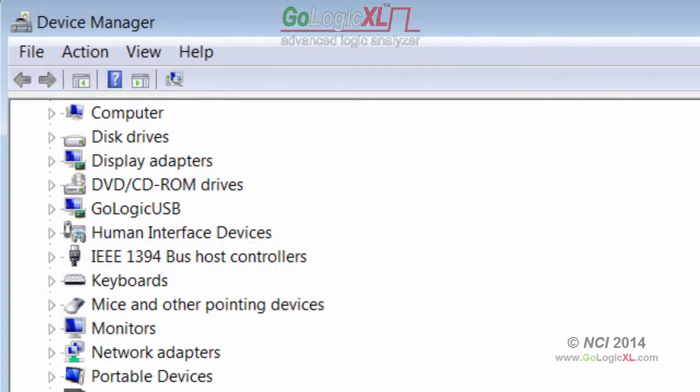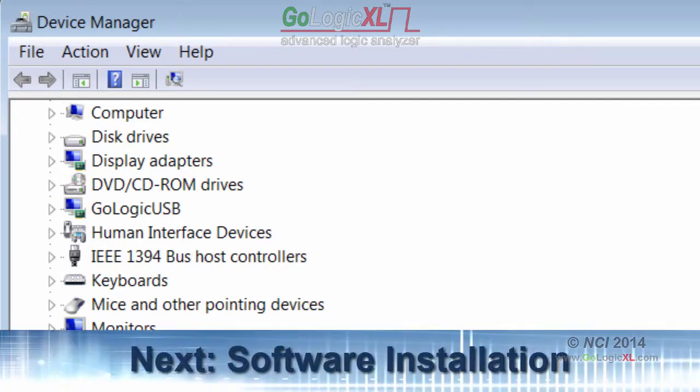Once Device Manager lists the GoLogic USB device, the main GoLogic XL Windows software can be installed and run, which is covered by the next video.